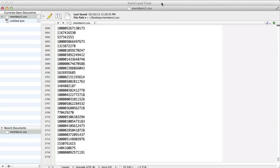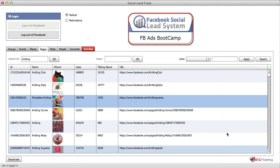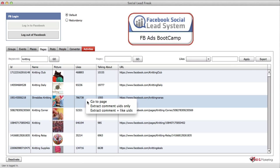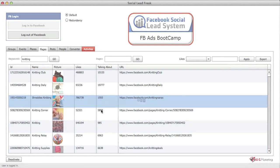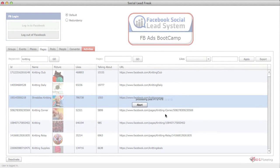I'll do the same now but I'm going to choose the second new option that comes in the new update to Social Lead Freak. Again I'll click yes and you can see that it chips along at a slightly slower pace because it has to extract both comments and likes. I'll pause the video here and come back when it's nearly finished.